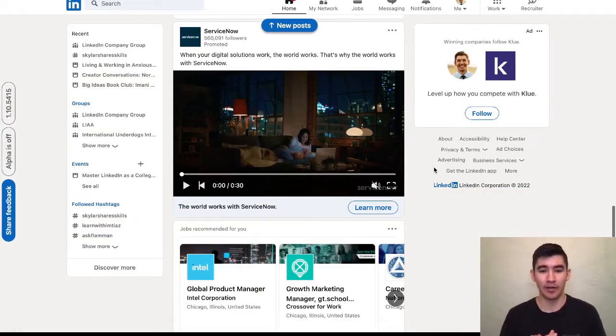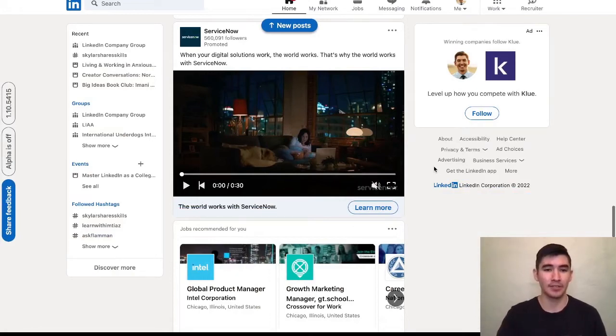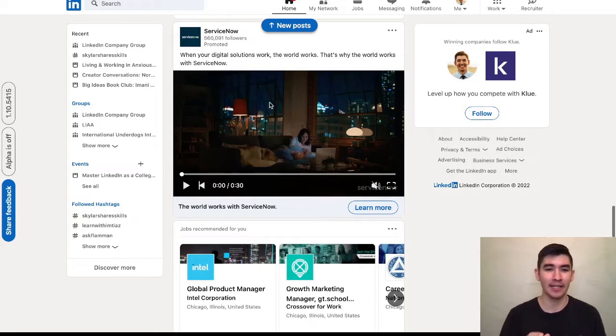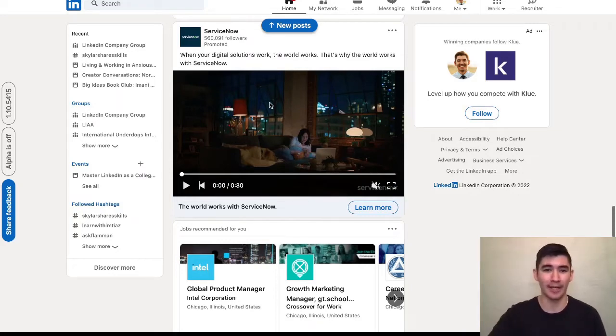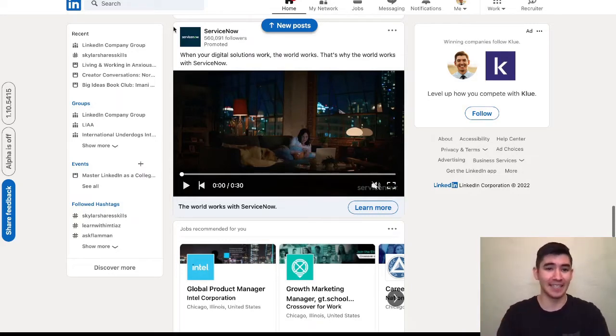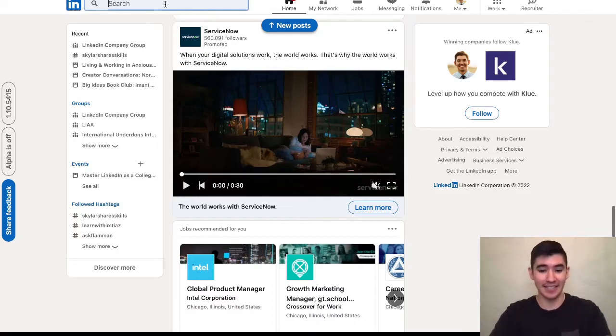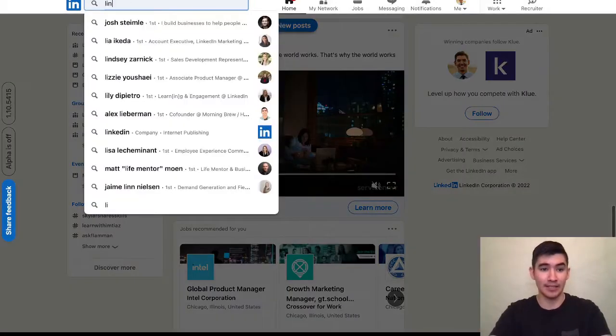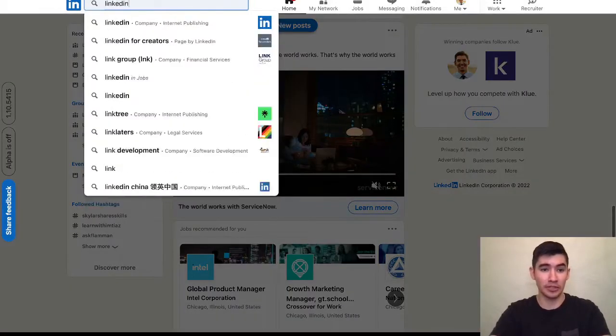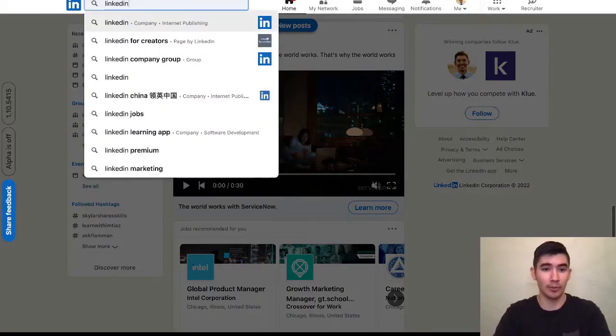In this micro tip video, I'm going to show you a few quick steps on how you can find alumni that work at a company you want to work at. I'm going to use LinkedIn as an example since this is the exact same process that I followed to connect with people at LinkedIn.